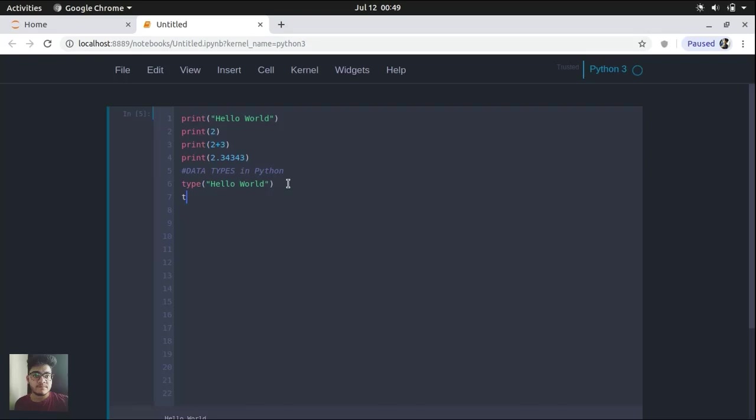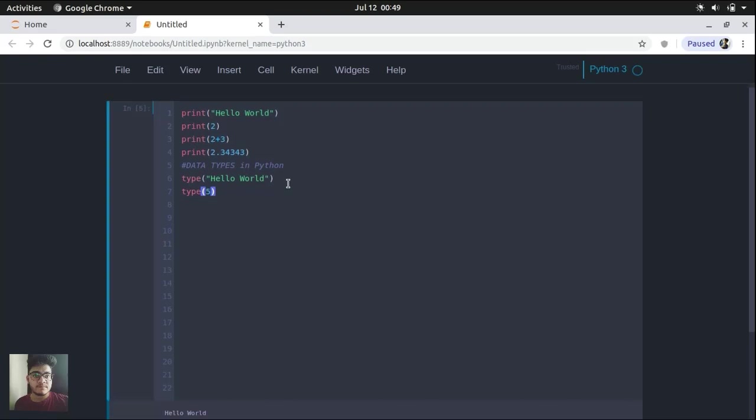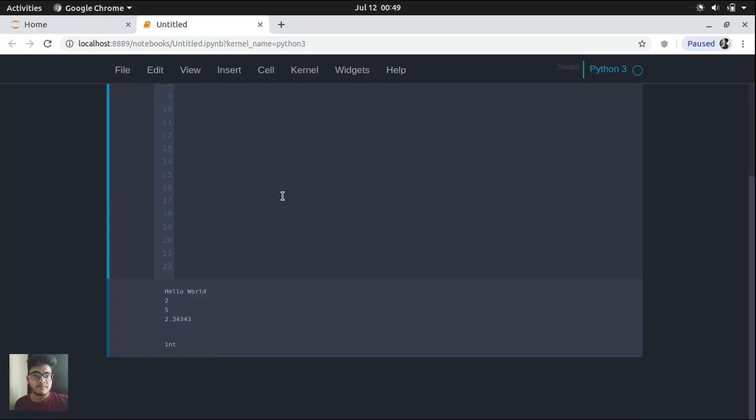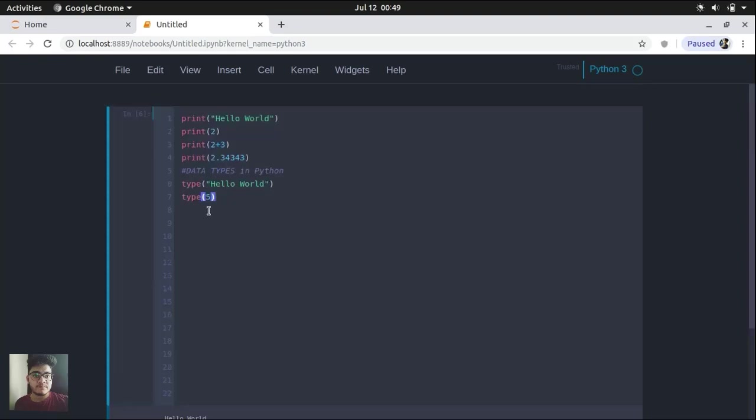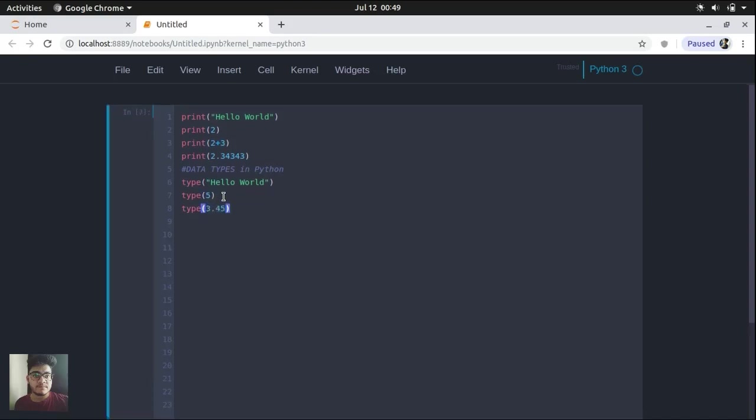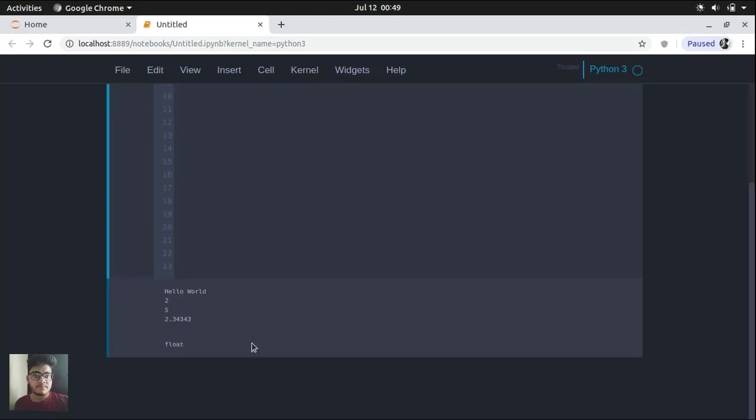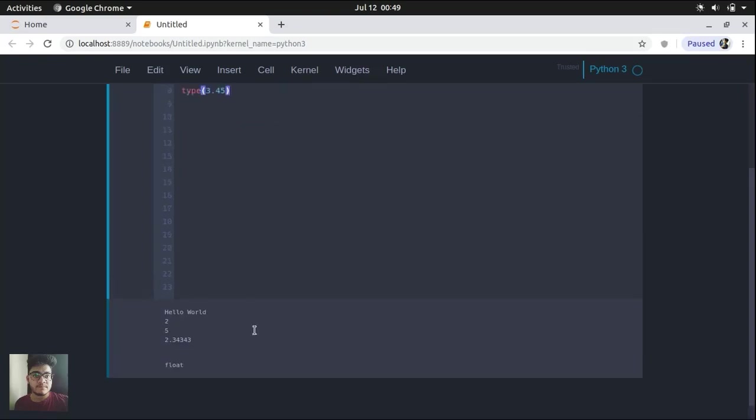So let's do it with some integer value. You can see it's integer. Similarly, let's try it with some float value, some decimal value. And after running that, you will be able to see that it is displaying that it is a float value.